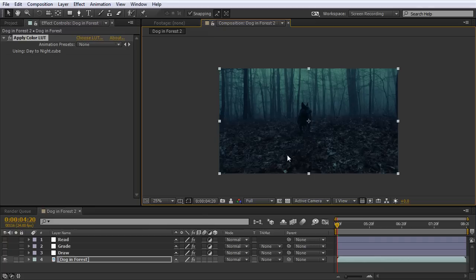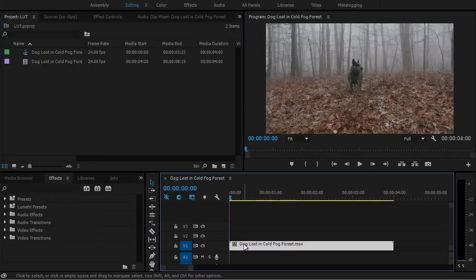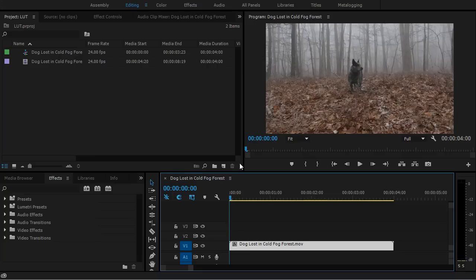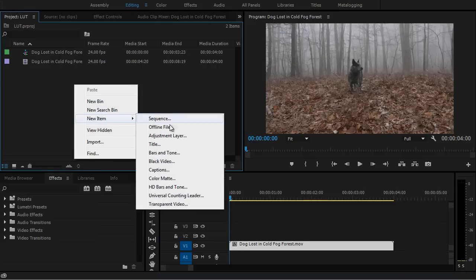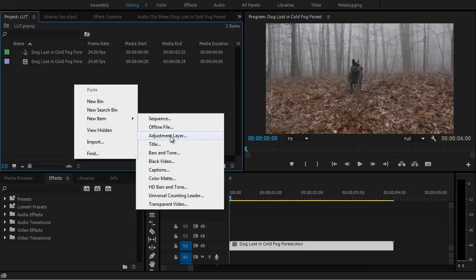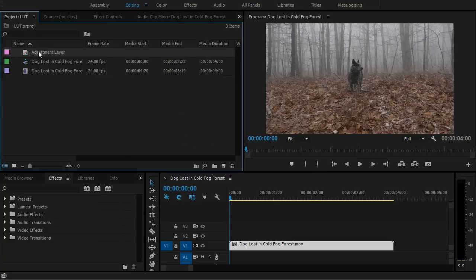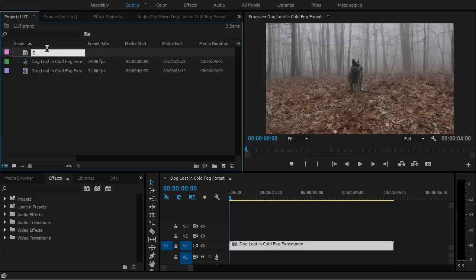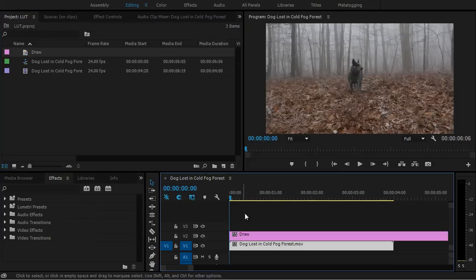Now let's jump over to Premiere Pro, and I'll quickly show you how you can do this same technique in Premiere Pro. Now we're in Premiere Pro. I'm using version 2015.3. And I've already got my footage in my timeline here. And the first thing we need to do is create an adjustment layer, just like we did in After Effects. So I'm going to go to my Project panel. I'm going to right-click New Item, Adjustment Layer. And click OK. And I've got my adjustment layer right here. I'm just going to rename that Draw.